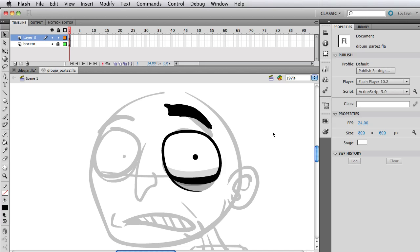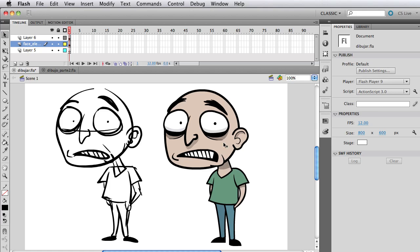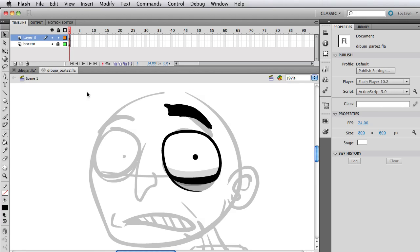Hello and welcome internet people to the second part of this video tutorial series where I'm going to show you how to create this character you're looking at completely in Flash and it's going to be completely animatable.